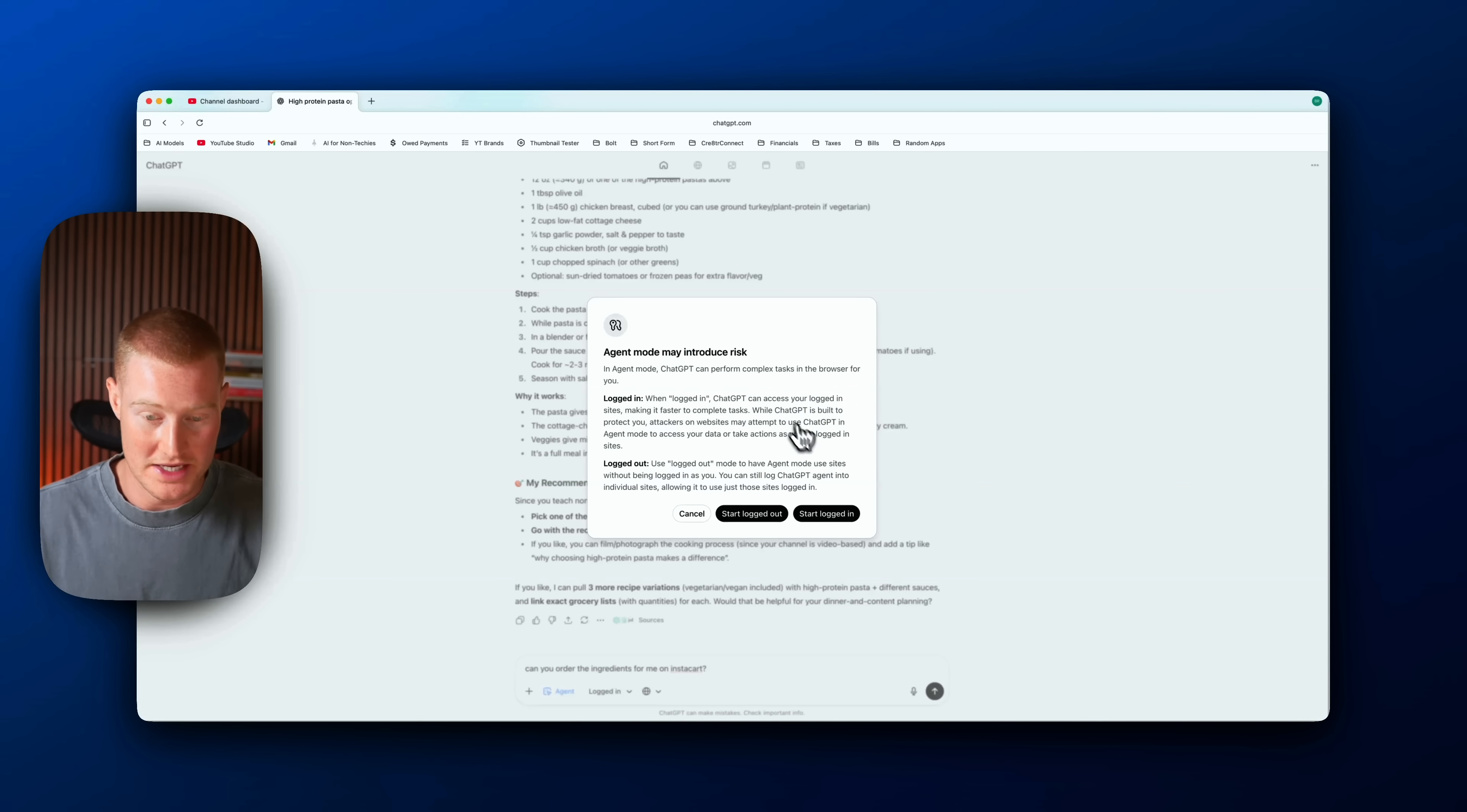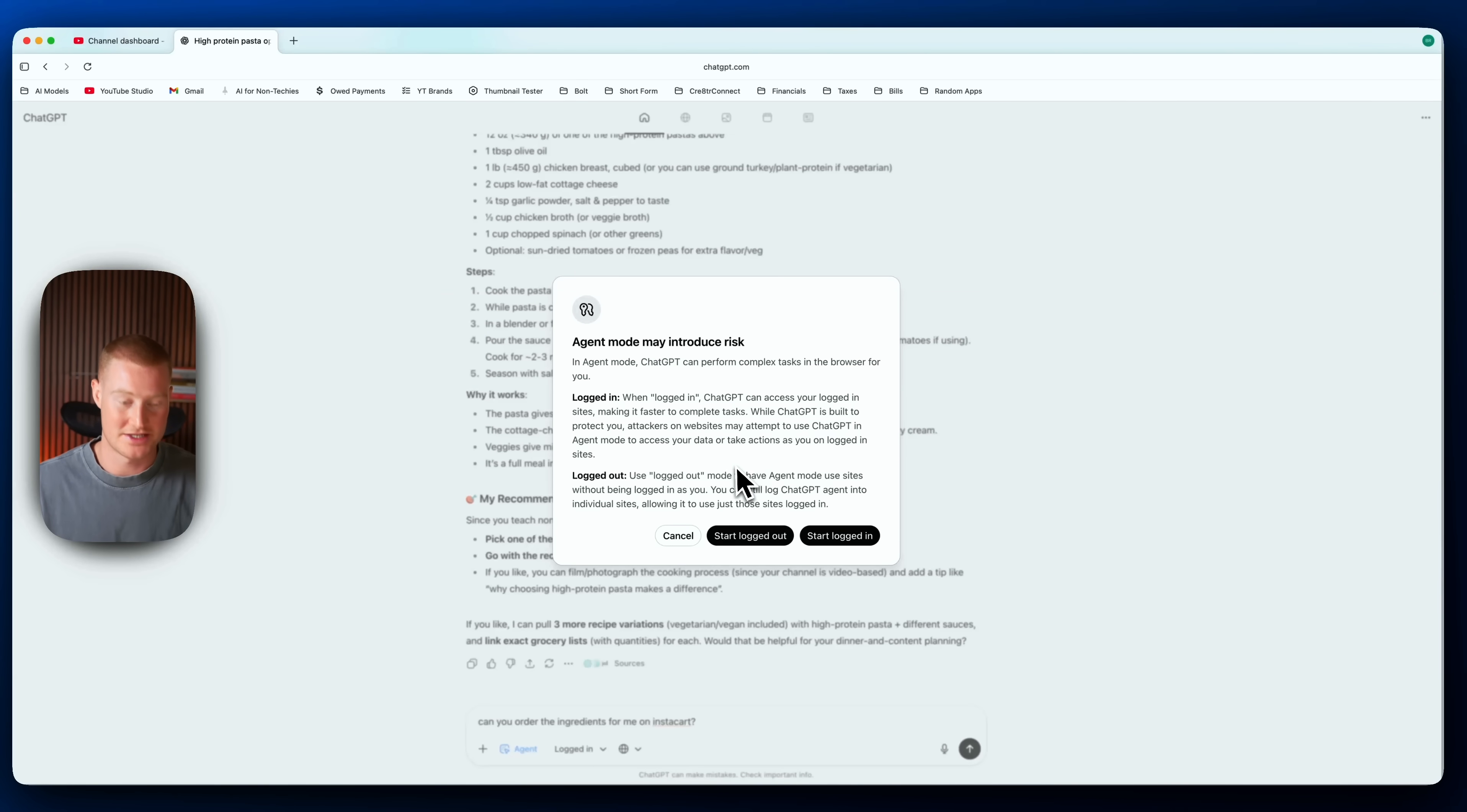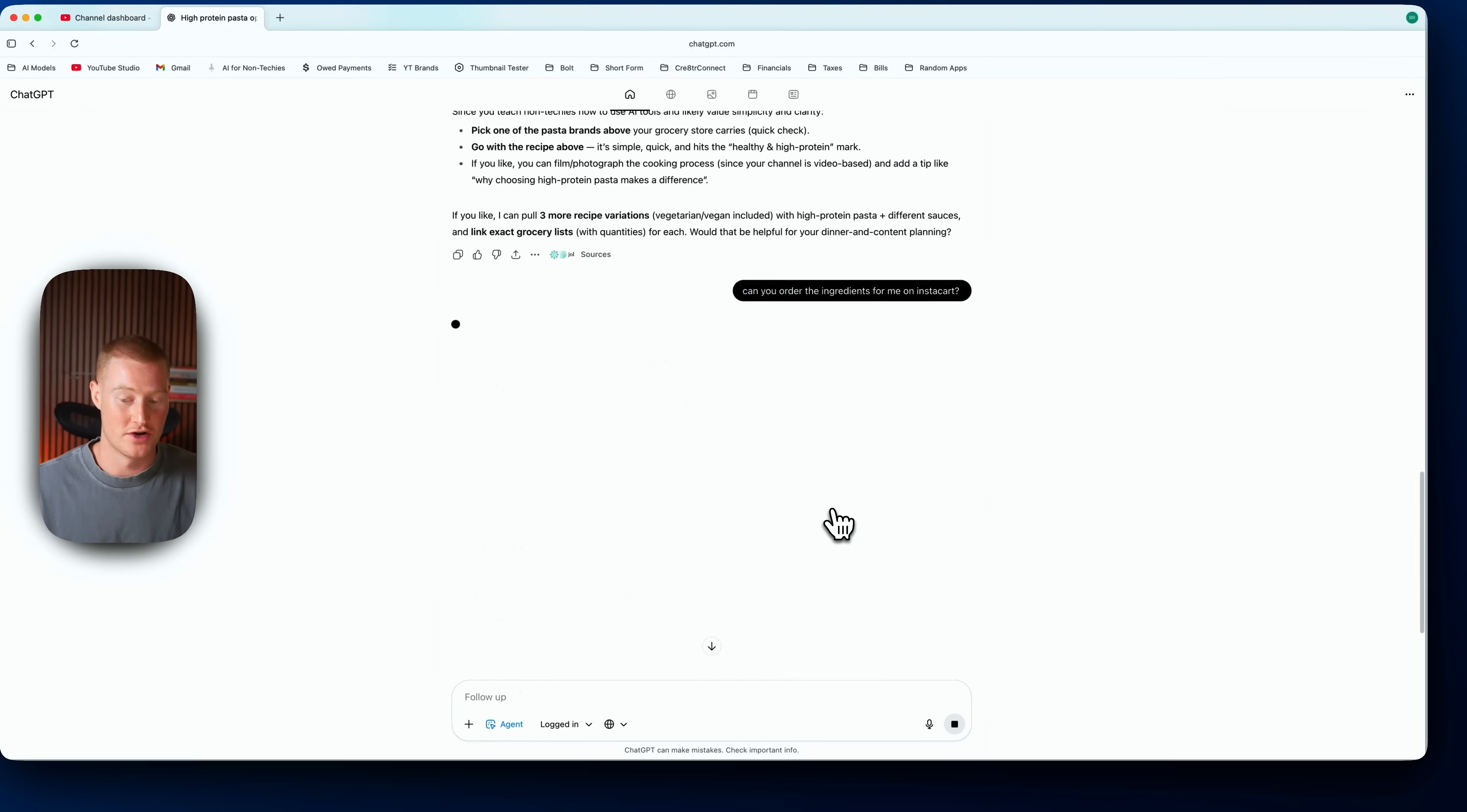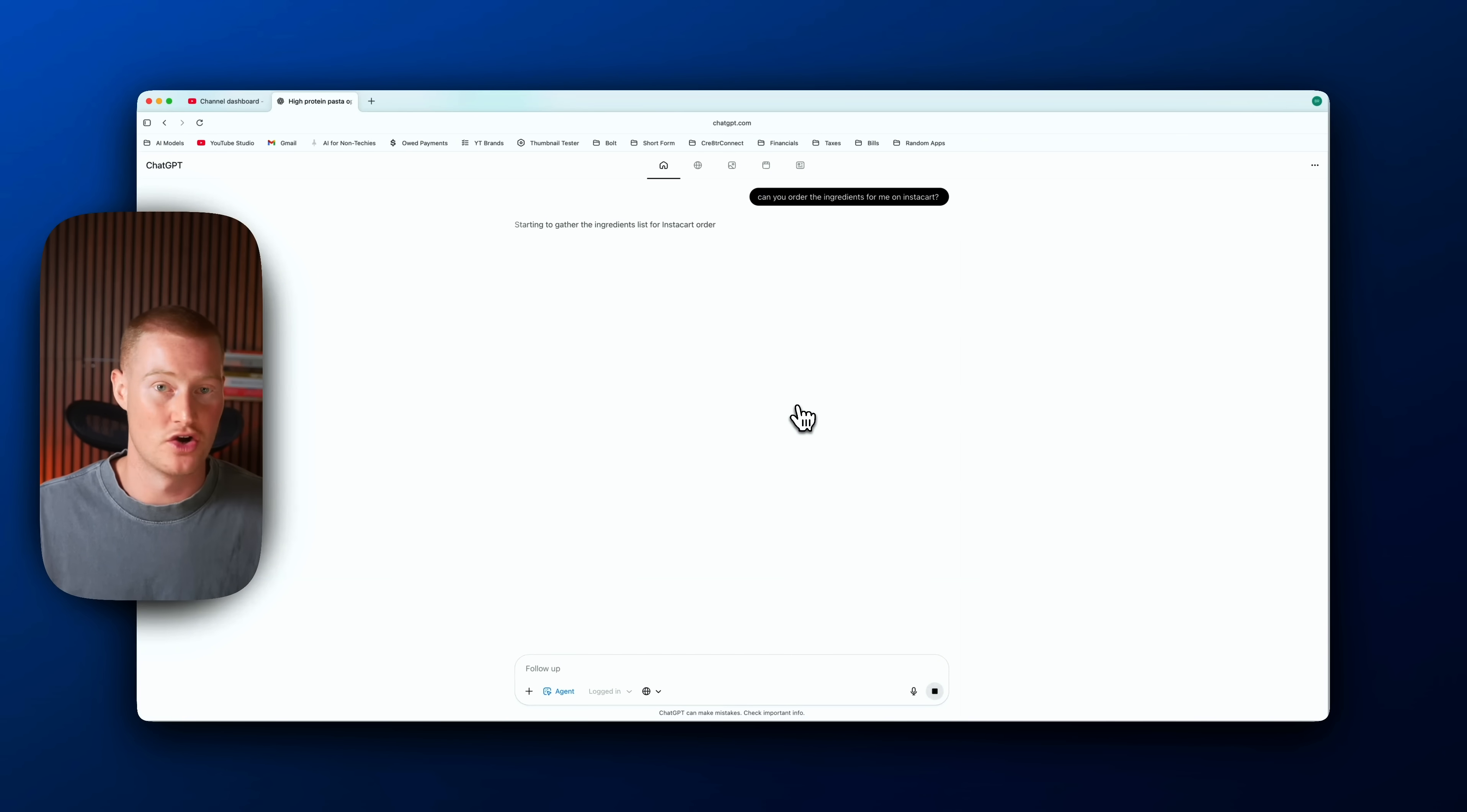So I'm getting this message here: agent mode may introduce risk. When logged in, ChatGPT can access your logged in accounts, making it faster to complete tasks. Okay, so this is a preface about security. If you want to log into your accounts you can do that, otherwise you can decline if you don't want it to have access to your accounts.